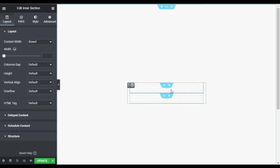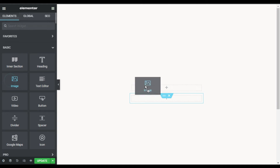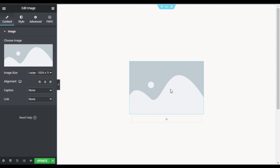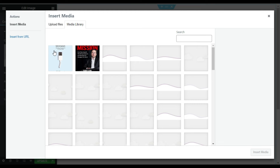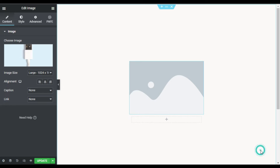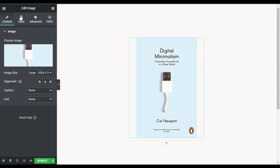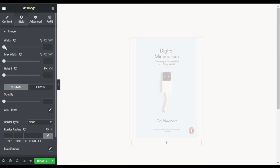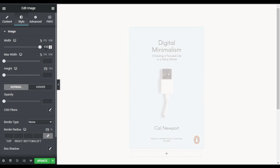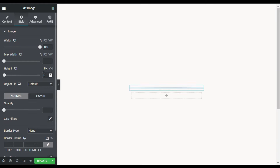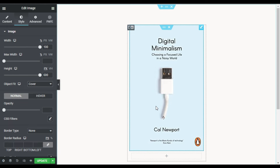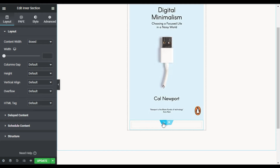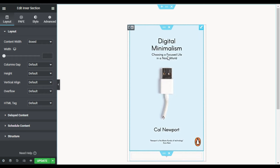Now I have these two inner sections. In the first inner section I will add an image widget — this is actually a book cover. I'll choose the image from my media library, select it, and click Insert Media. Now I will go to Style and change its fit to 100 percent, set the height to 600 pixels, and set object fit to Cover.